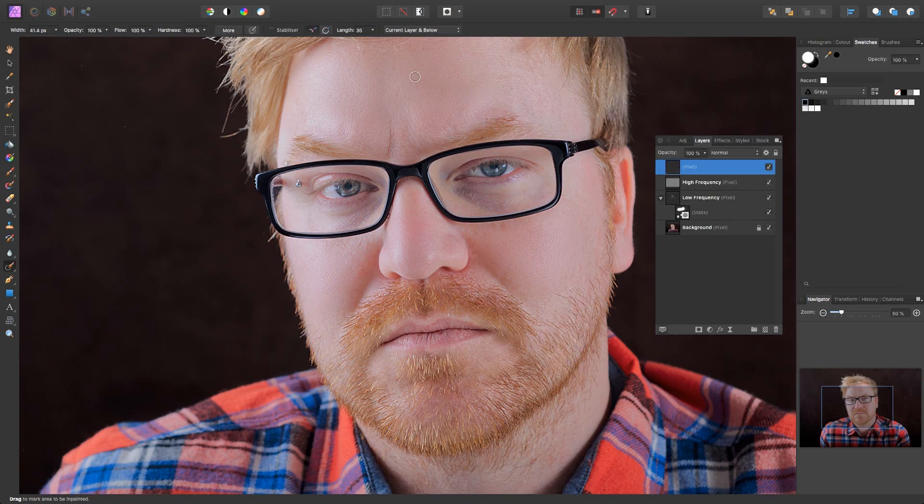Because it's a non-destructive technique, if you make any mistakes, you can simply get rid of this layer and start again.